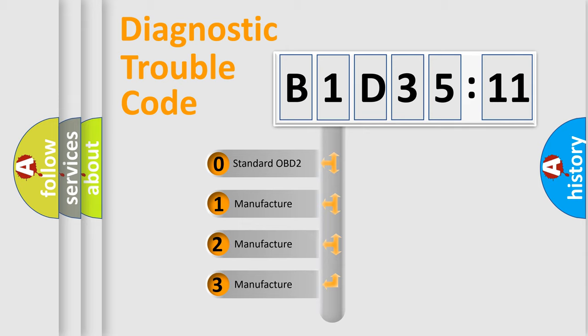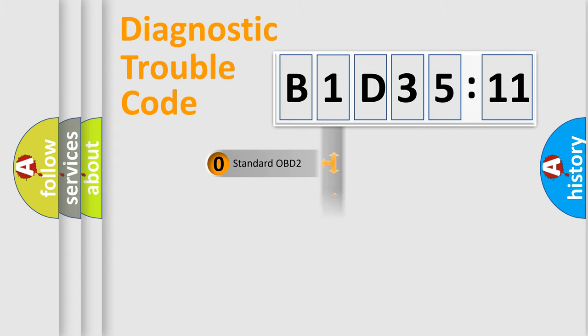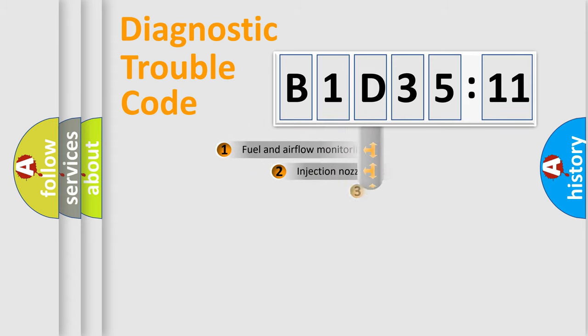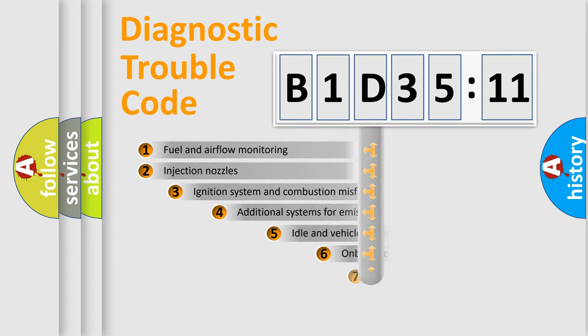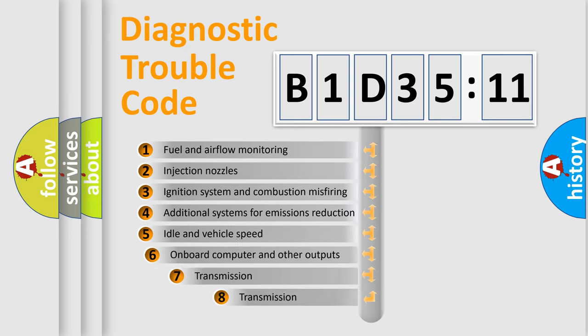If the second character is expressed as zero, it is a standardized error. In the case of numbers 1, 2, or 3, it is a more specific expression of the car-specific error.